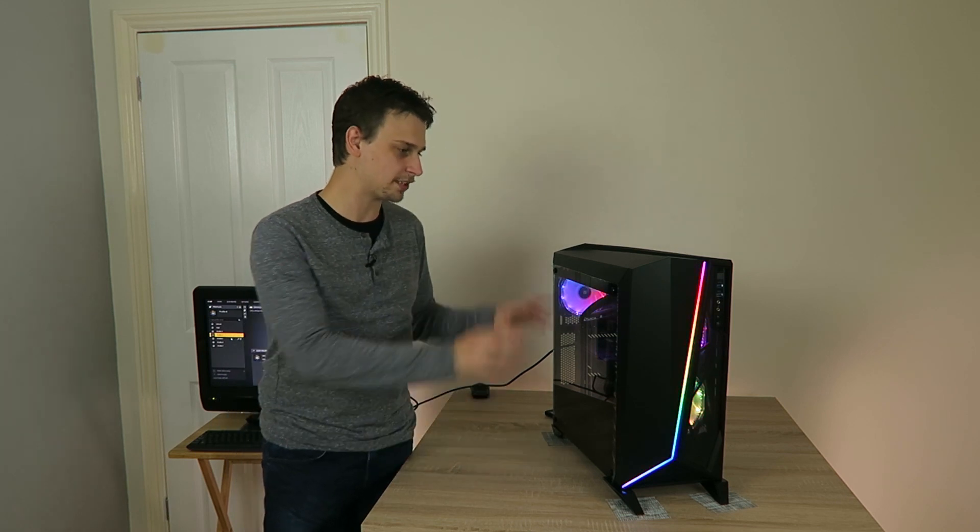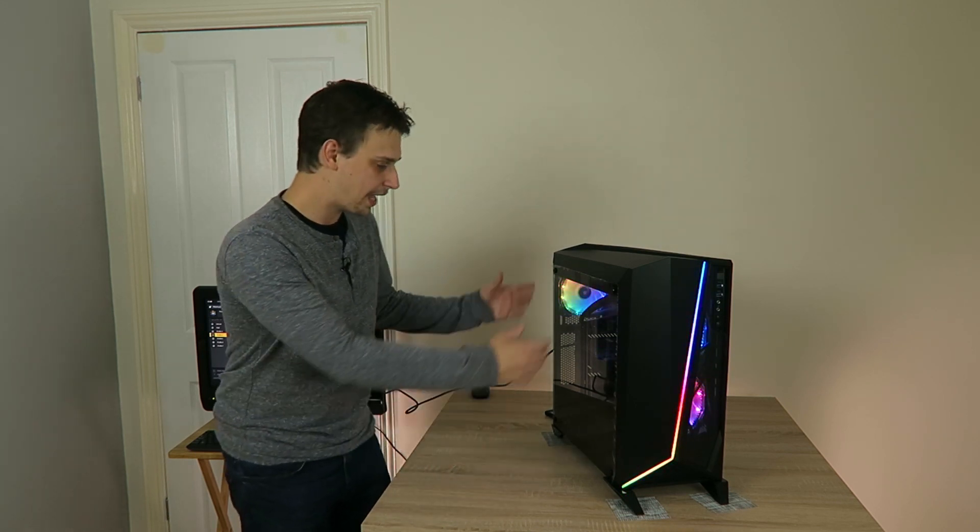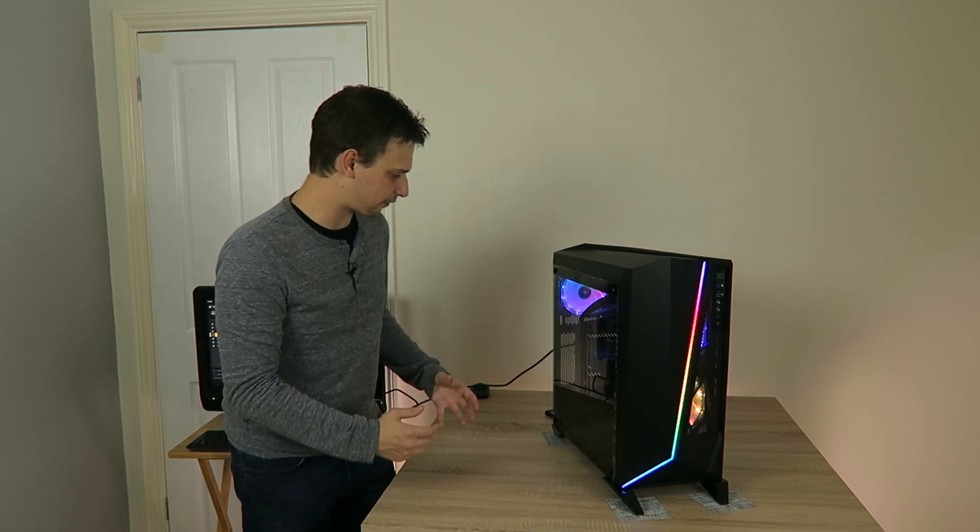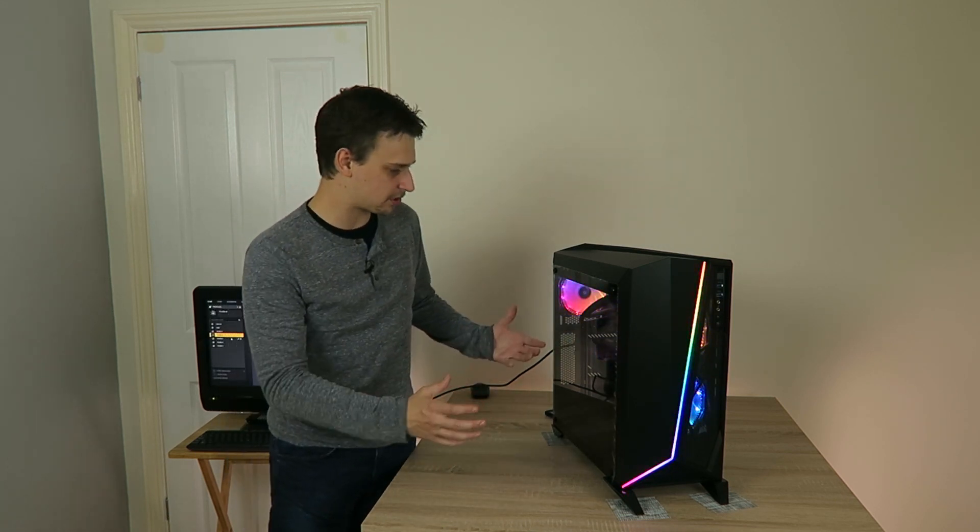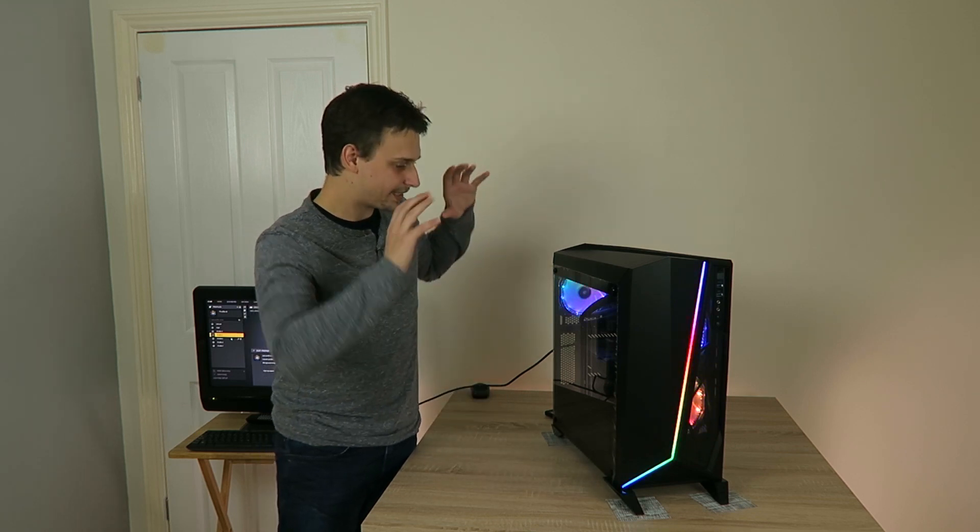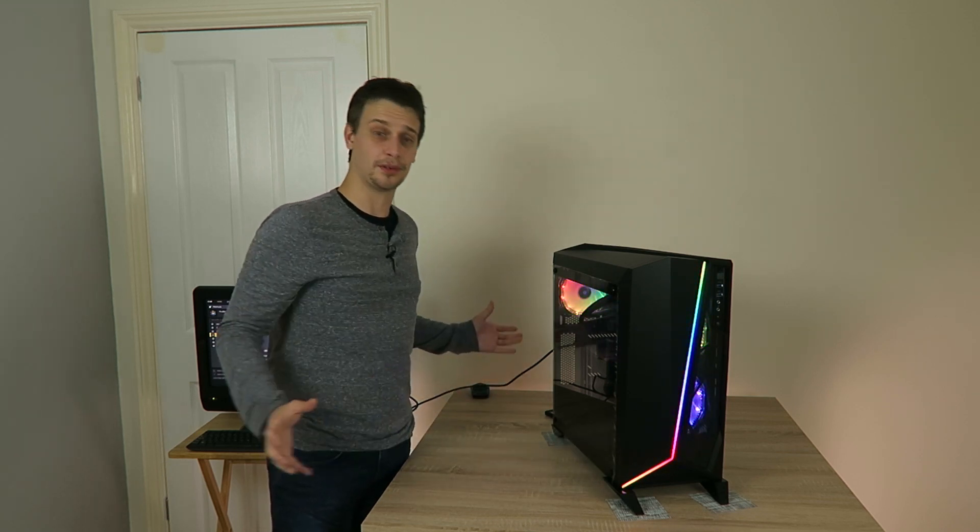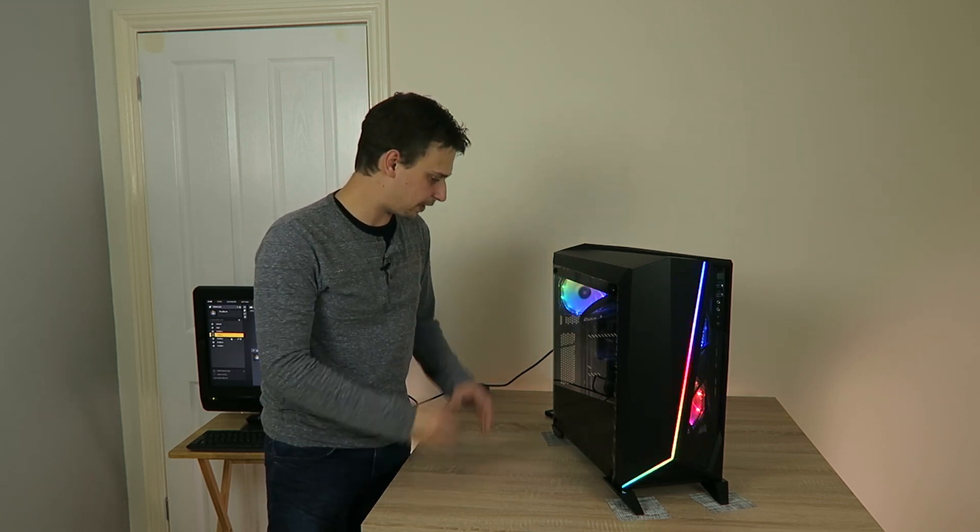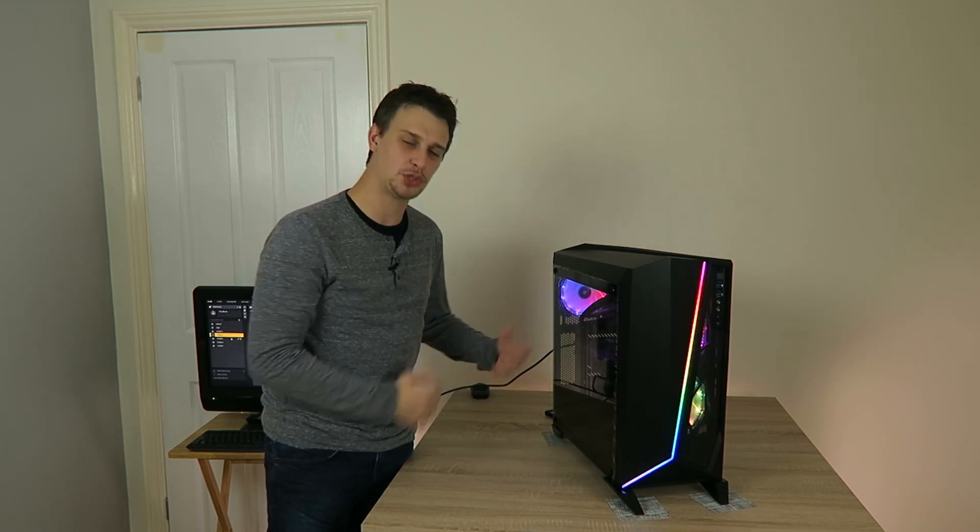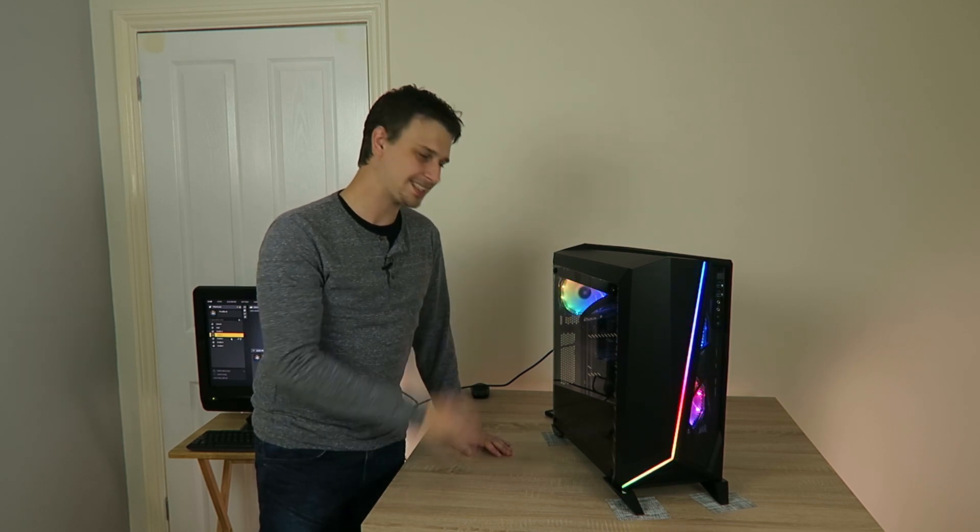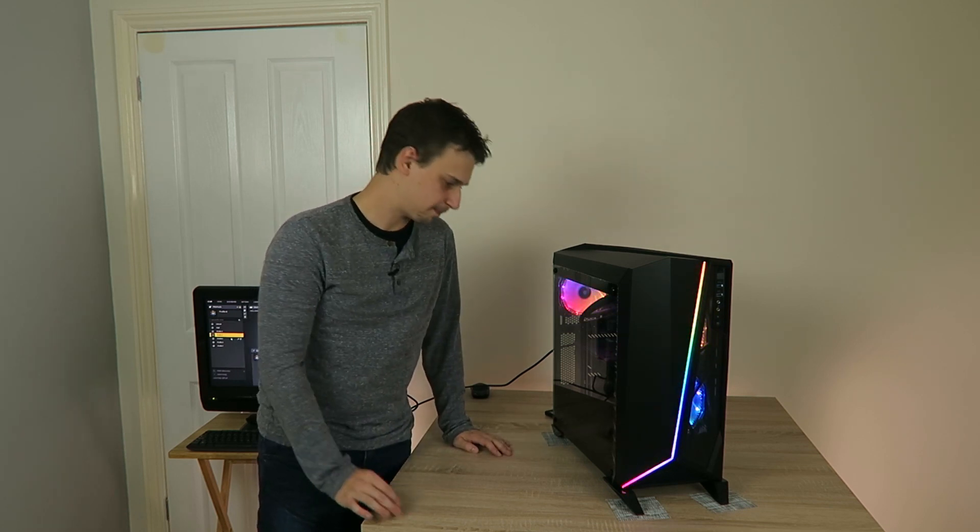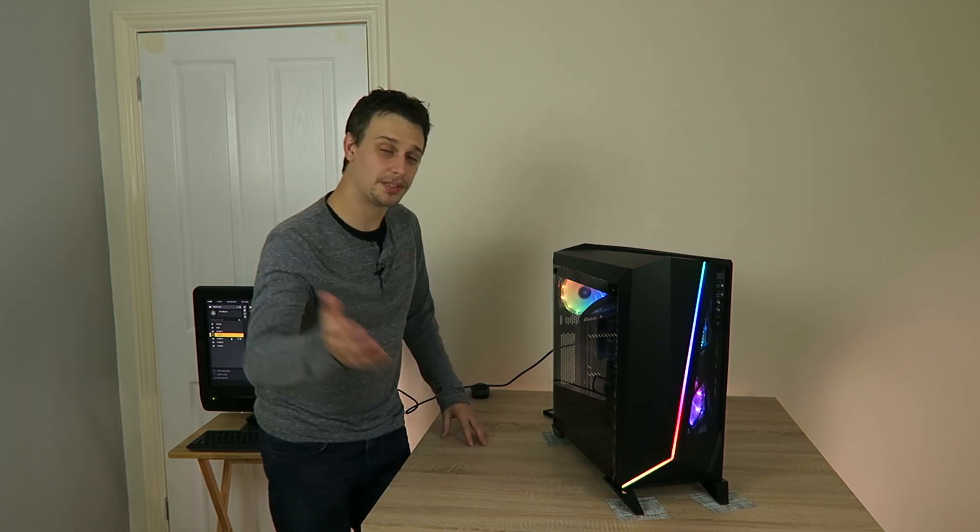There's four hex screws that you have to undo every time to take the front panel off. Now that's not really much a problem if you set up your machine and leave it for a couple years, say, but if you're constantly switching out components, that's going to get really old really fast.